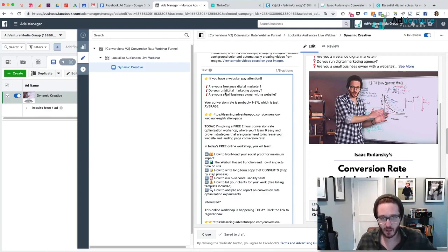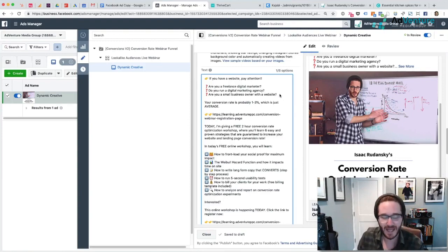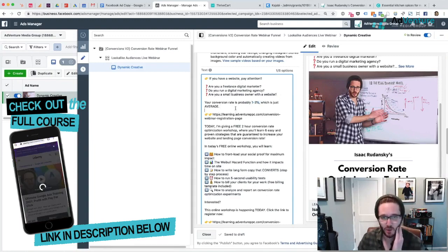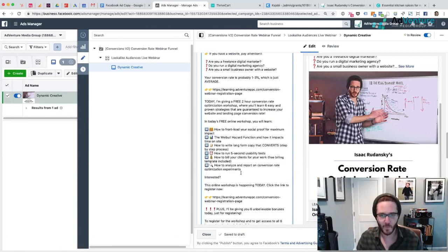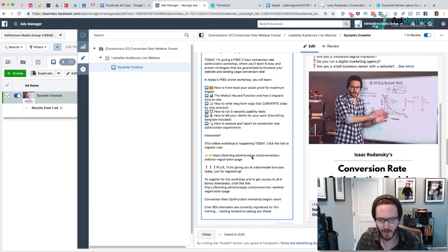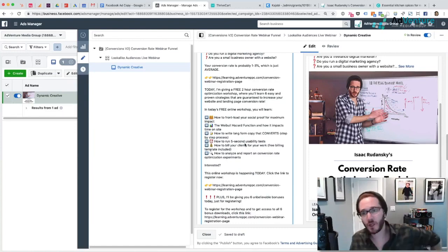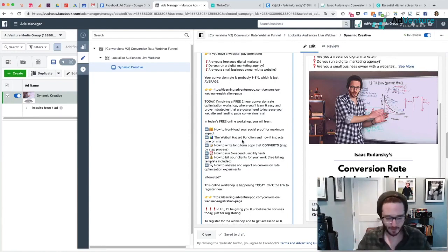Are you a freelance digital marketer? Do you run a digital marketing agency? Are you a small business owner with a website? Being personal and being relevant is very, very worthwhile. The next thing is to avoid as many subjective claims as possible and put as many objective things in your copy as you can. For example, I write 'your conversion rate is probably one to three percent, which is just average' — that's better than just saying 'your conversion rate is just average.' The more concrete you can be, the fewer things you leave up to interpretation, the better off you'll be.